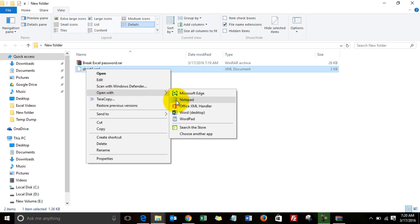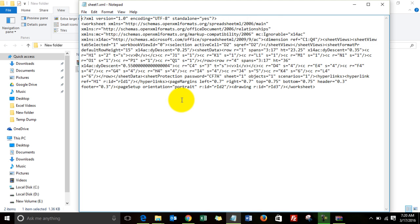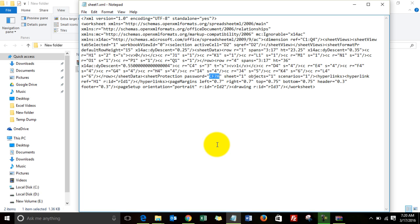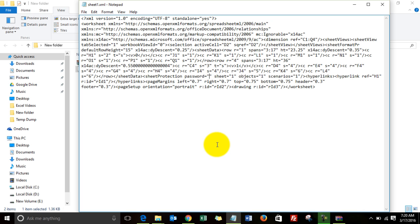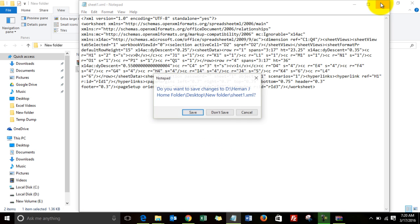I open it with Notepad. I find the password over here. You see 'password.' Now this is not the password we had entered, 123—this is CF7A. We don't need to find the password; we simply need to open the sheet. So what I'm going to do is select this password, delete it, and save the file.